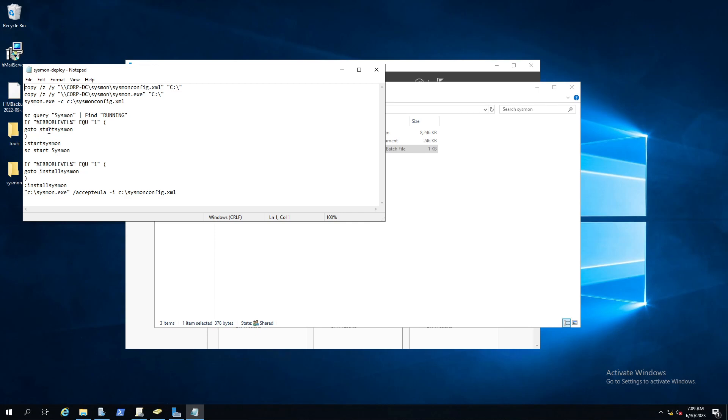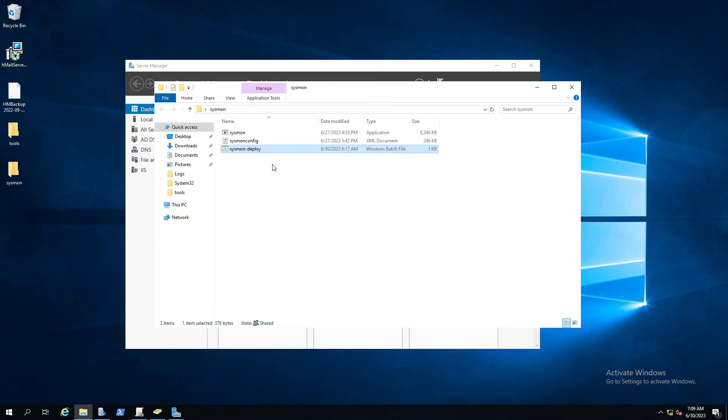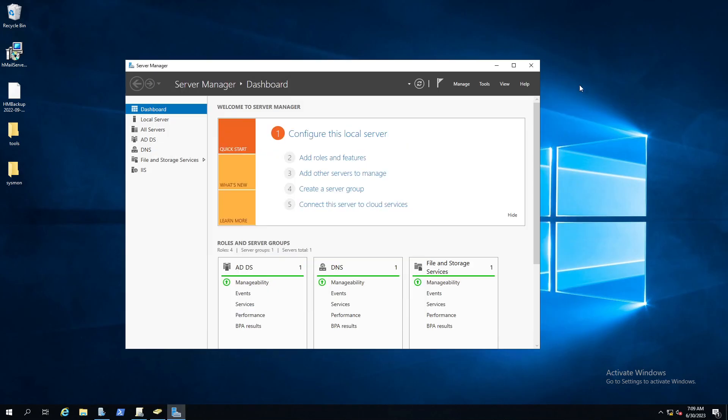We can see the contents of the bat file. Essentially what's happening is we're copying from this shared corp.dc Sysmon folder the config and the binary. We're going to start Sysmon with the configuration file. If there is a Sysmon binary located on the endpoint, it's going to check if it's running and start Sysmon. If not, we'll go to install, we've already copied the binaries over, and then we'll start installing with our new configuration and accept the EULA. So that's pretty much what that bat file is doing.